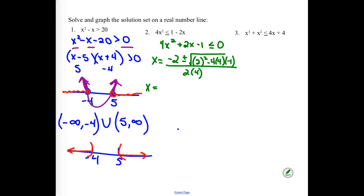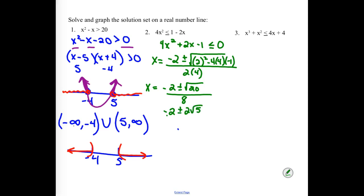x equals the opposite of b plus or minus square root of b² − 4ac, all over 2a. Simplifying, we've got −2 plus or minus all over 8. Inside the square root we end up with 20. Square root of 20 breaks down as 4 times 5, giving us 2√5. So we have −2 ± 2√5 all divided by 8. Dividing everything by 2, our zeros are (−1 ± √5) / 4.